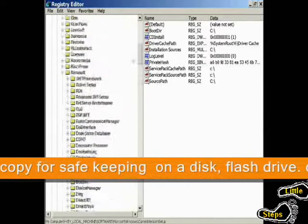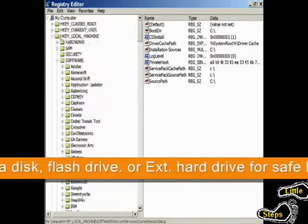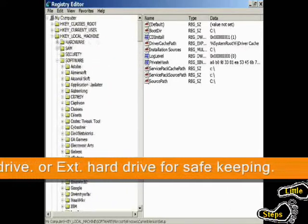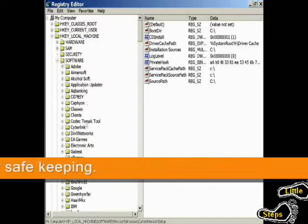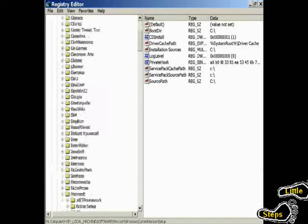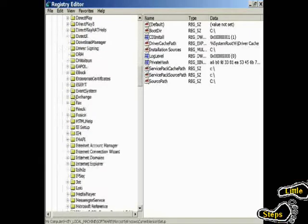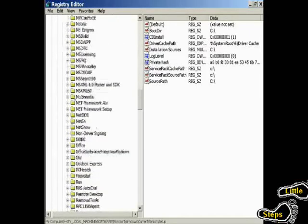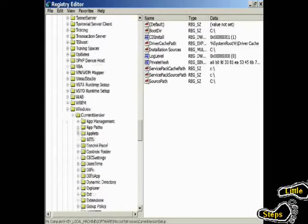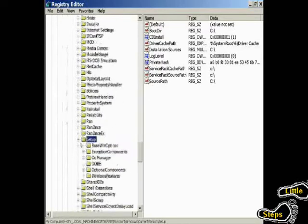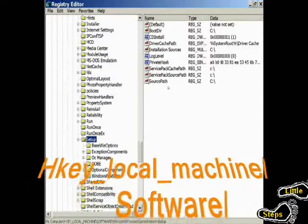Create a backup. Then you want to go down to HKEY_LOCAL_MACHINE, then Software, then Microsoft. Then you want to go down to Windows, and then follow that tree down to Setup.